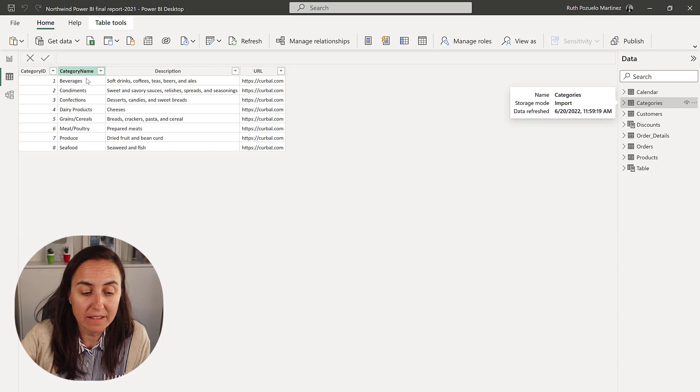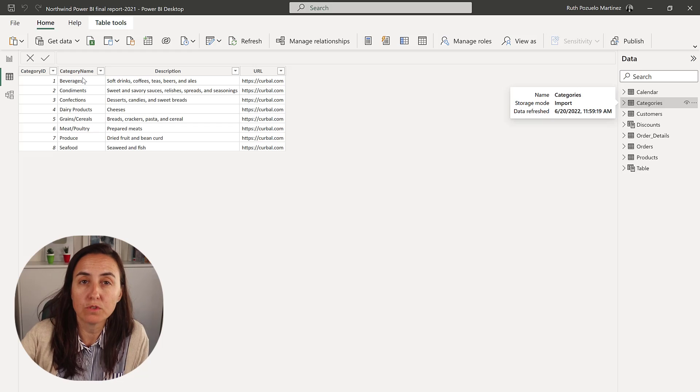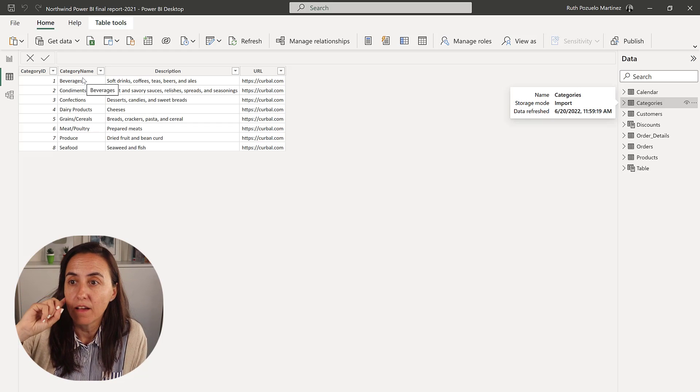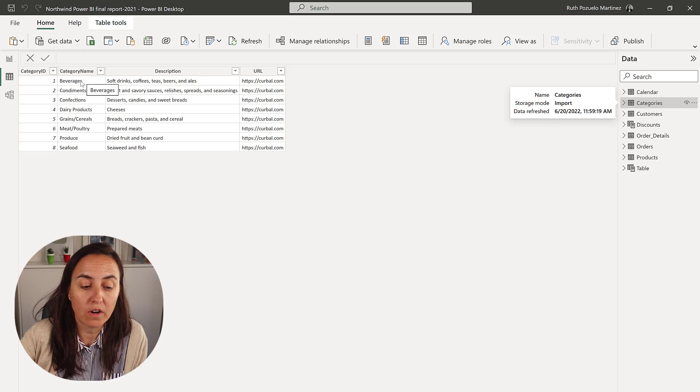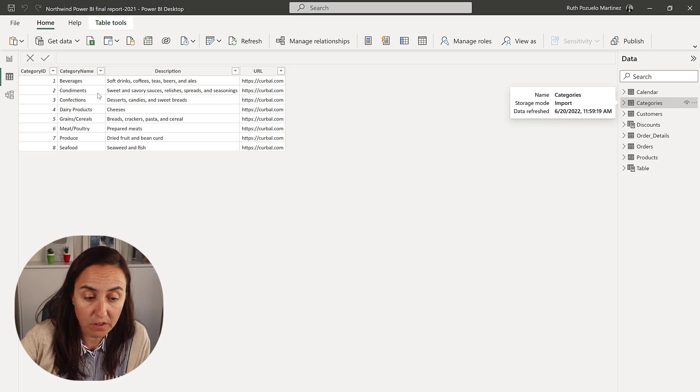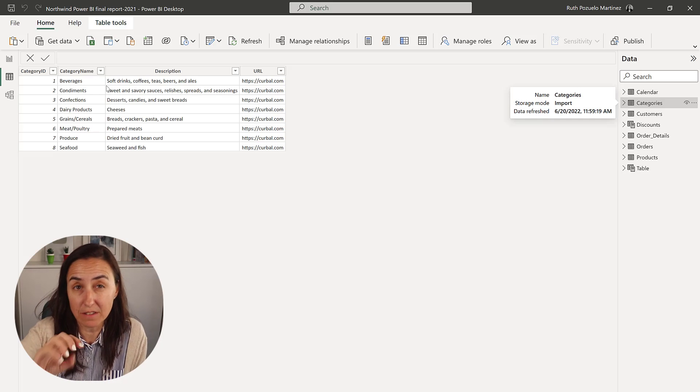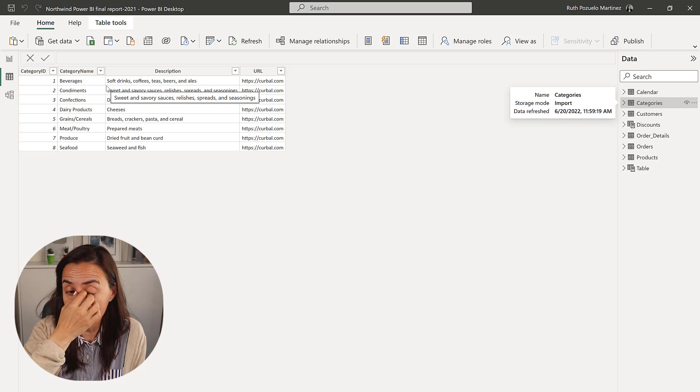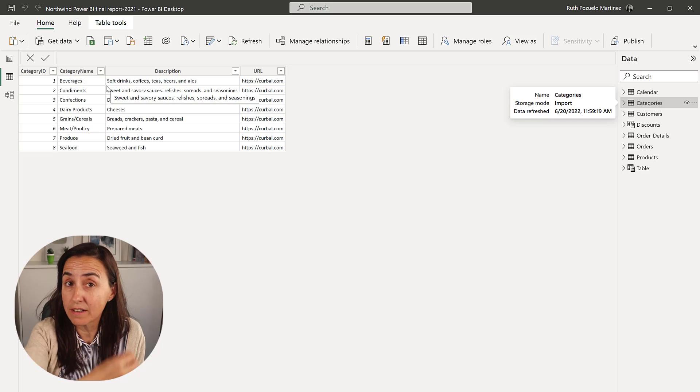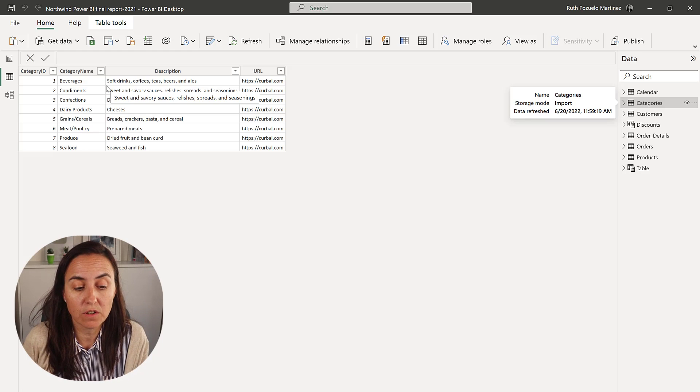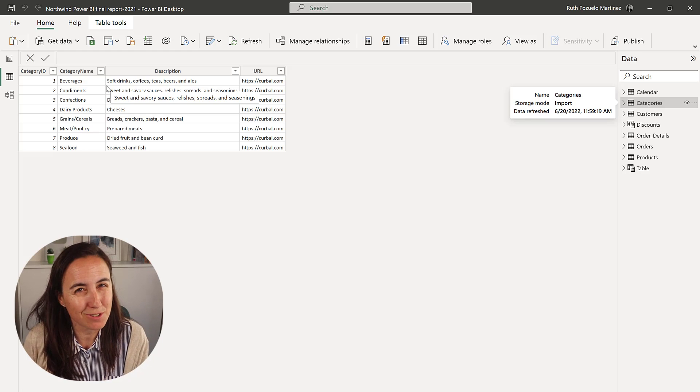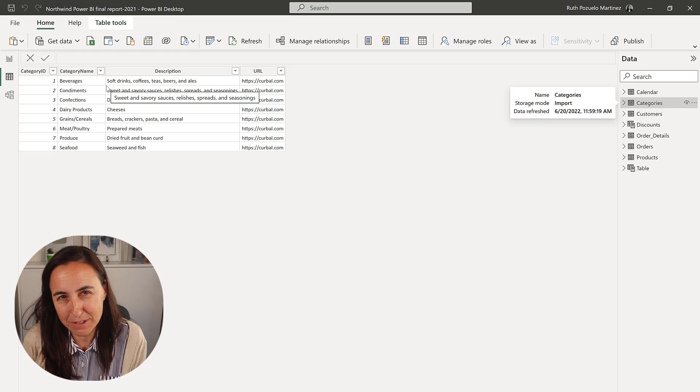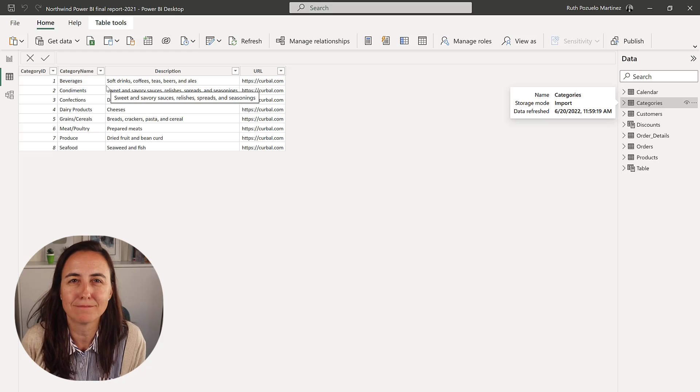In this case we want to export a file for beverage sales, for condiment sales at different files, and using the category name instead of the category number. So let me show you how that is done. It's similar but a bit different.